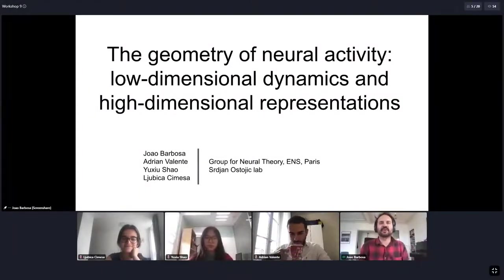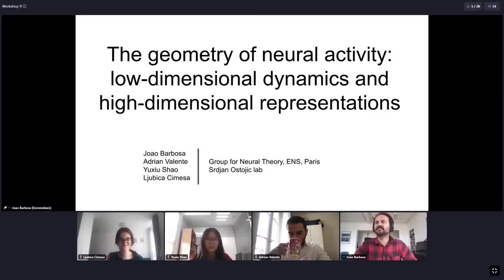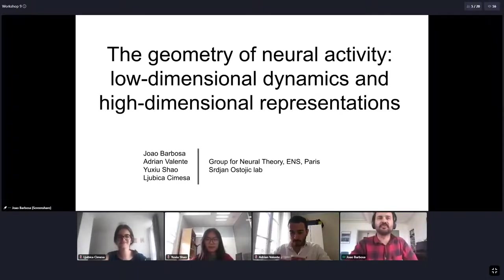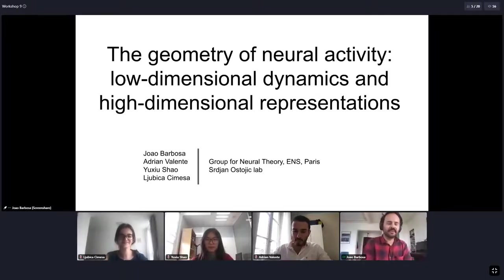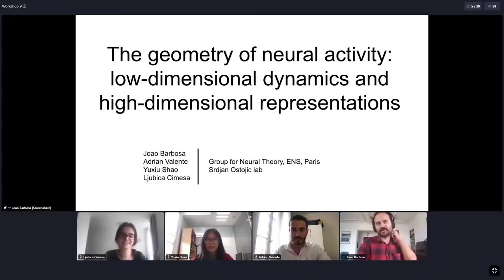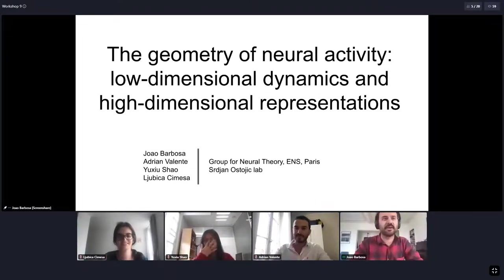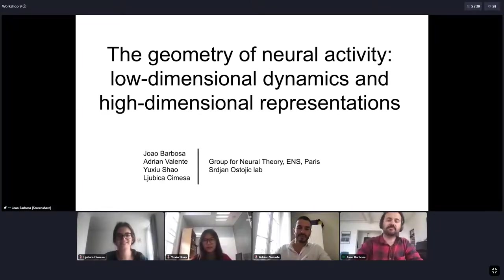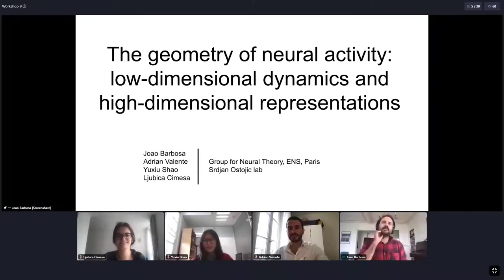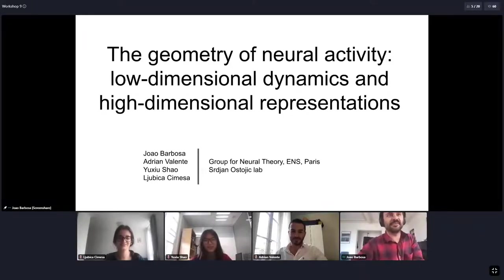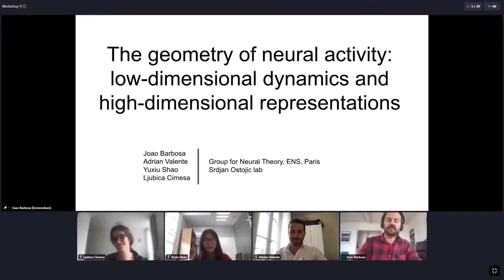Welcome everybody. We are four members of the group for Neural Theory in Paris. We work with the surgeon Ostrich, and today we are going to have the chance to talk about the dimensionality of neural activity.